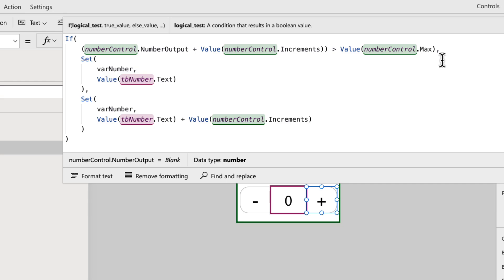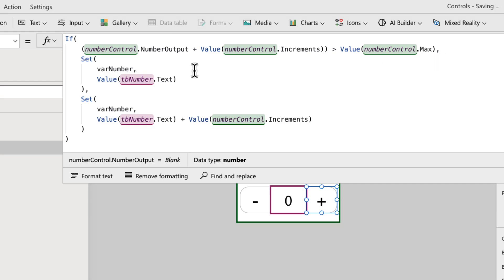So I'm saying if that is greater than whatever I've defined as the maximum allowed value of my control. Well, that shouldn't be allowed. We shouldn't allow any more than what the maximum value is.